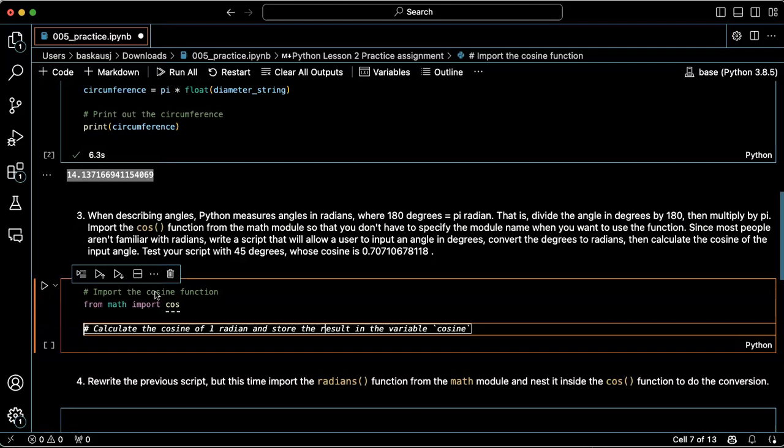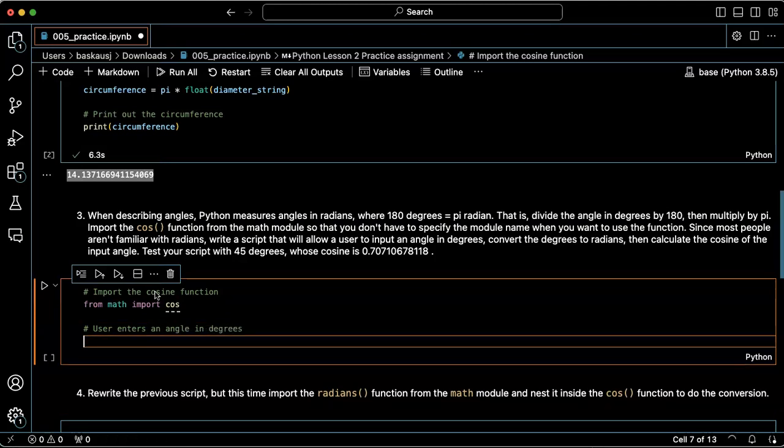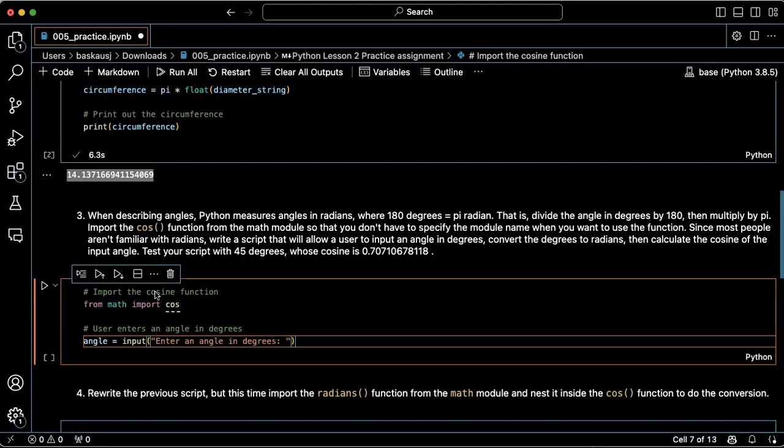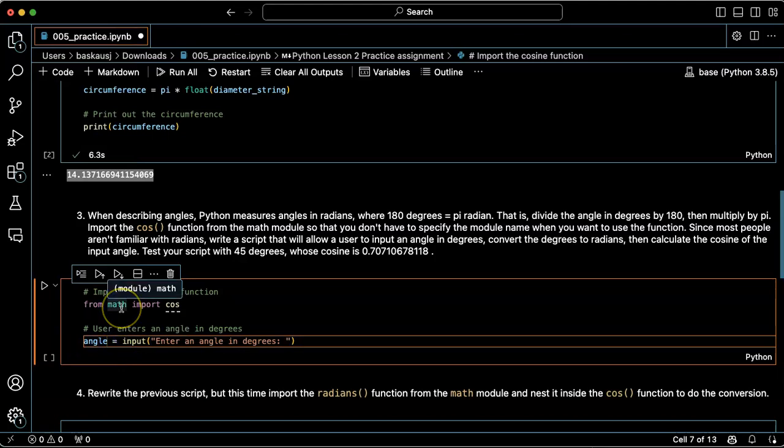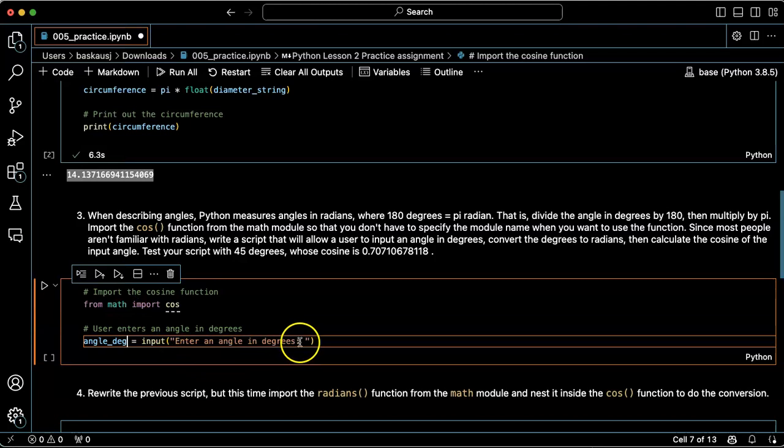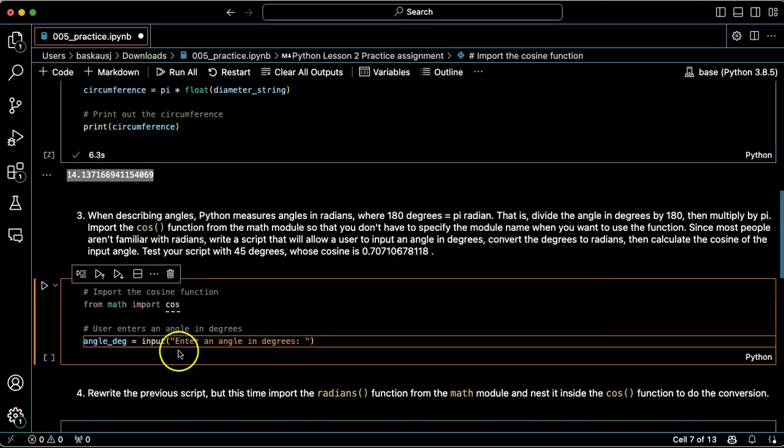Now we want the user to be able to enter an angle in degrees. I'm just going to call this angle_deg and recall that this is going to be a string.